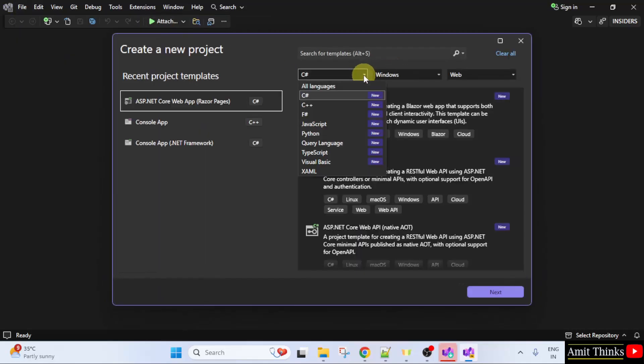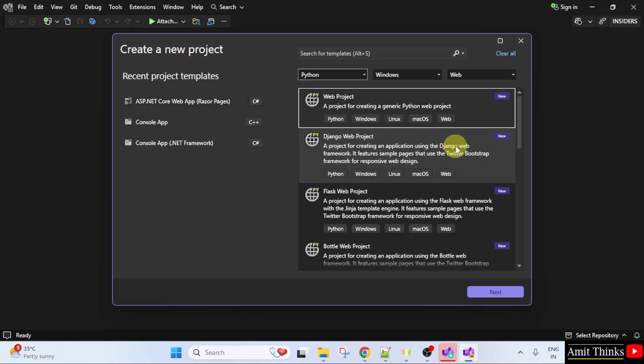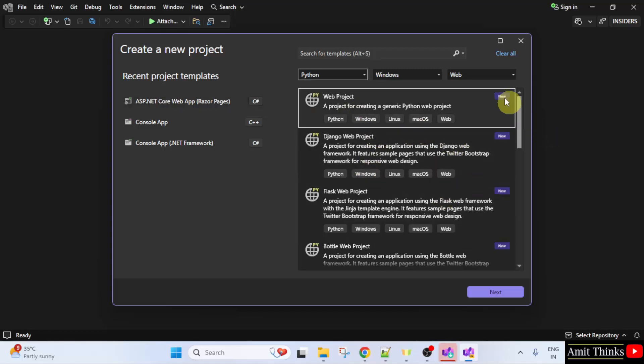Here, let us see the options. It is available for Python now. This is what we wanted. Here, you can create different projects for Python.